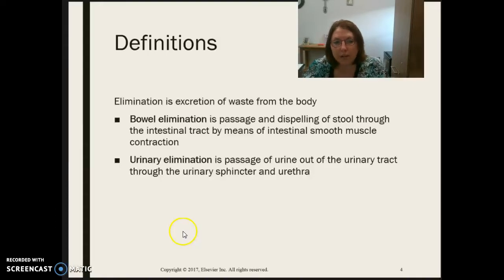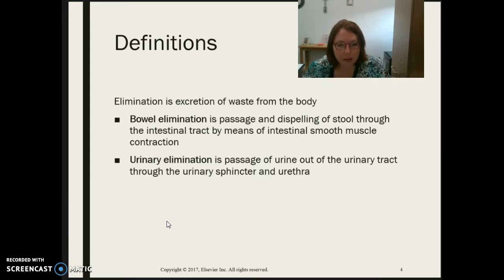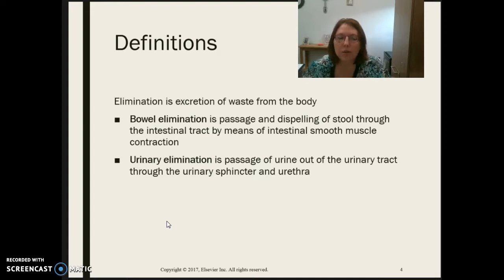First, let's define and describe some terms in relation to elimination. You also have terms listed on the link in your Blackboard page with the objectives and readings. When we look at definitions, elimination is a form of excretion of waste from the body, either from the urinary tract system or the gastrointestinal system. So we're looking at both bowel elimination and urinary elimination.